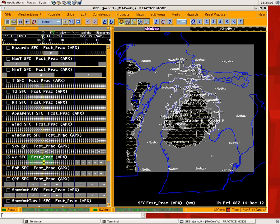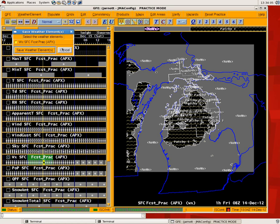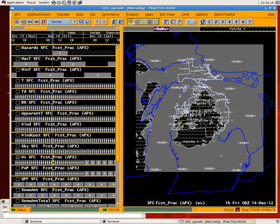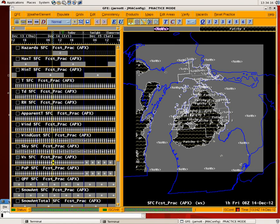So that's the ESTF fogger tool, and it gives you a pretty quick and efficient way to populate hourly grids of fog once you have your temperature, dew point, and wind grids all set. Thanks for listening.